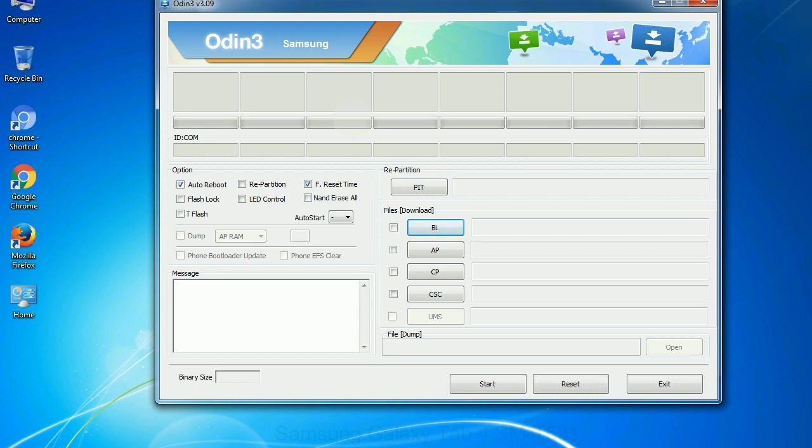Especially with re-partition option you need to select the right PIT file. If you do not have the right .pit file, do not check re-partition option as it may brick your phone. You need to select the right file against each button. Click on the button, browse and select the appropriate file.